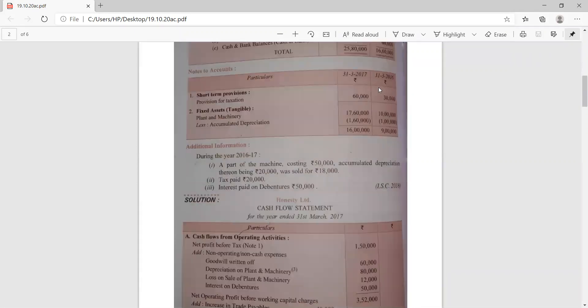During the year 2016-17, a part of the machine costing rupees 50,000 with accumulated depreciation of 20,000 was sold for 18,000. If you remember, in our previous lecture we considered this adjustment while discussing investing activities. Let's recall it once again today. Tax paid is the second adjustment, and interest paid on debentures — rupees 50,000 — is also given. Now, how to start the question: the cash flow statement is always started with net profit before tax.